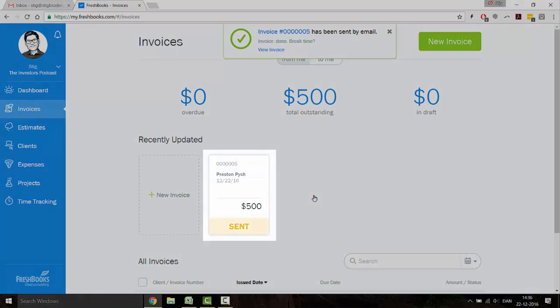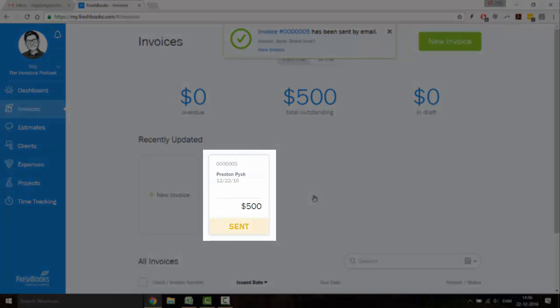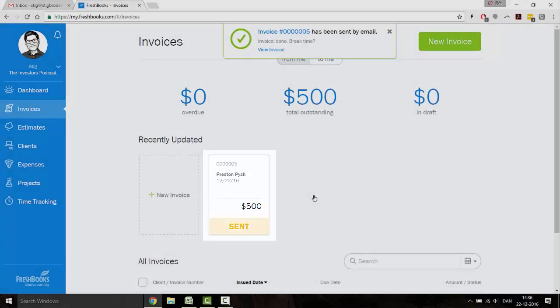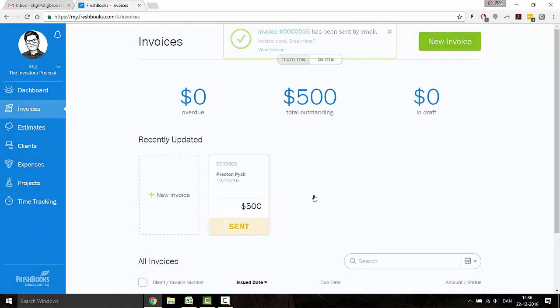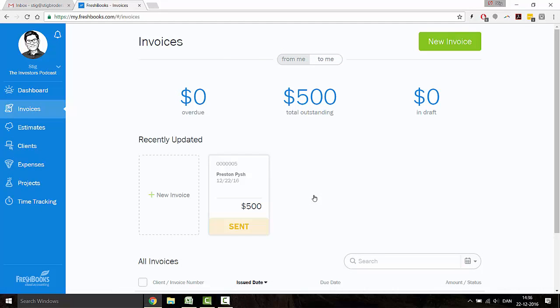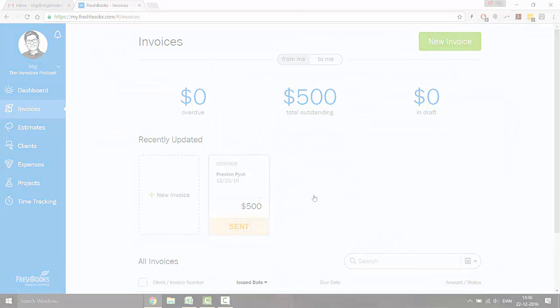As you can see here, FreshBooks system is already tracking the progress of the invoice between Preston and me. So this is the kind of system I recommend to freelancers and small business owners. And I personally use it because I find it very simple and I don't send out many invoices in the first place. If you'd like to test out FreshBooks for free for 30 days, you can simply just click on the link to get started.